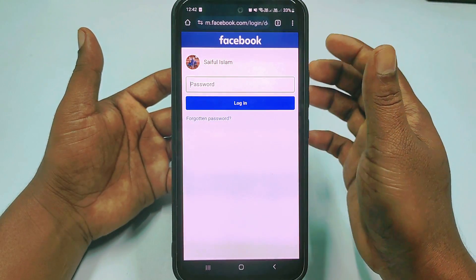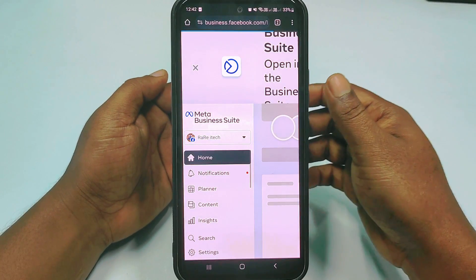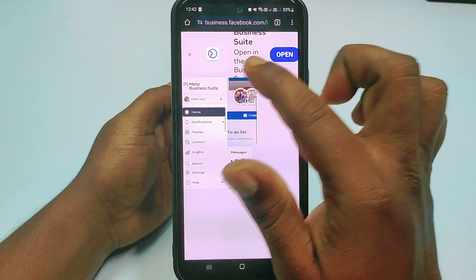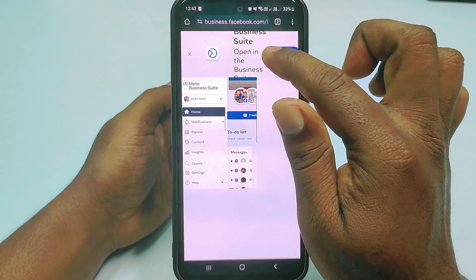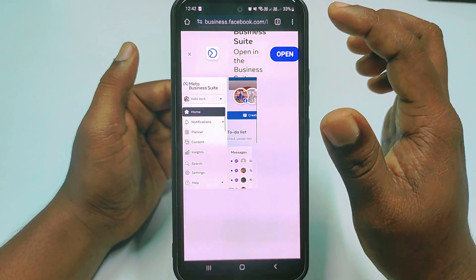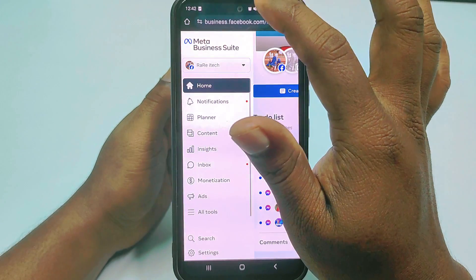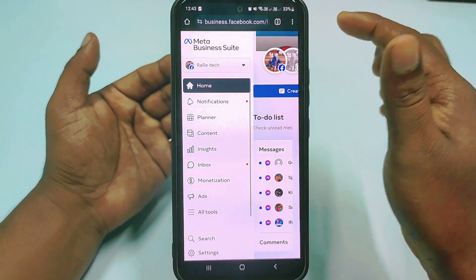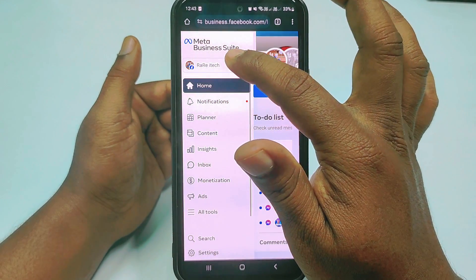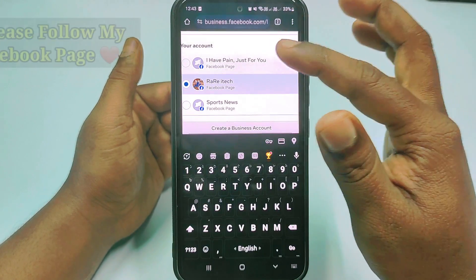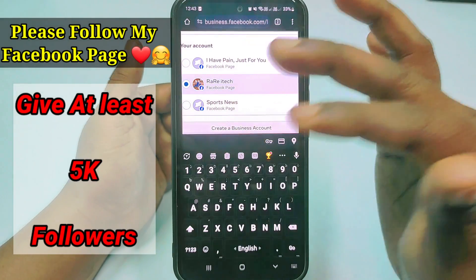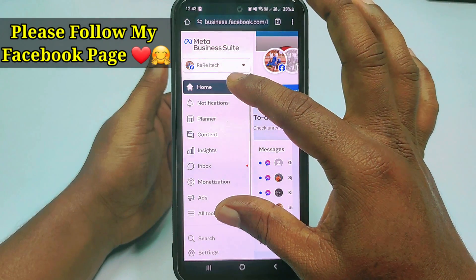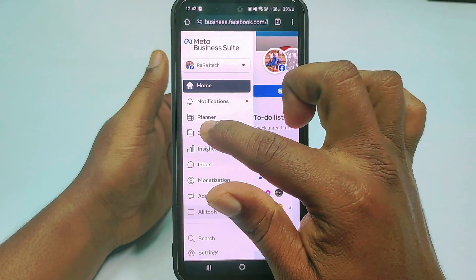After logging in, you will see this interface. Let me zoom out. You can see a cross sign for opening in the Business Suite app — do not install the app from the Play Store, just cancel it. You can see your profile name and page name here. If you don't find your page name, click there and you will find your page. I have three pages — this is my real page. Tap on it, then tap on 'Content.'